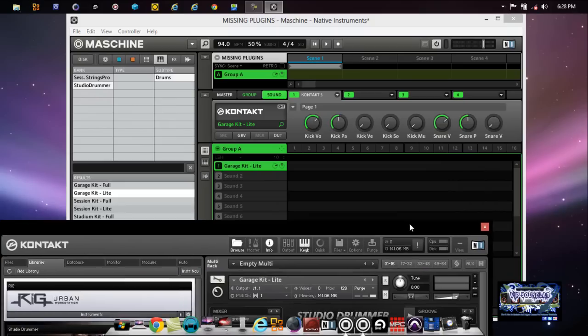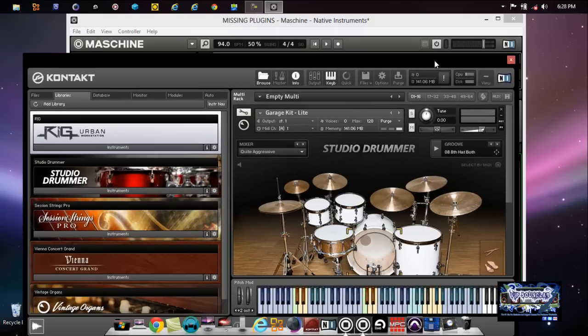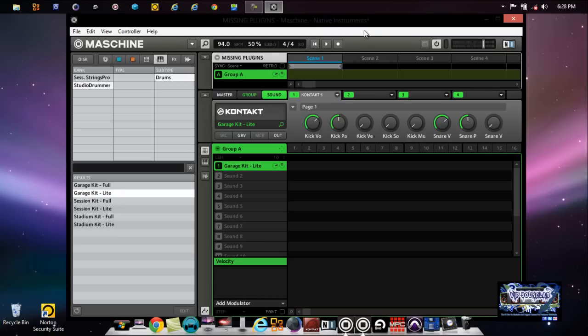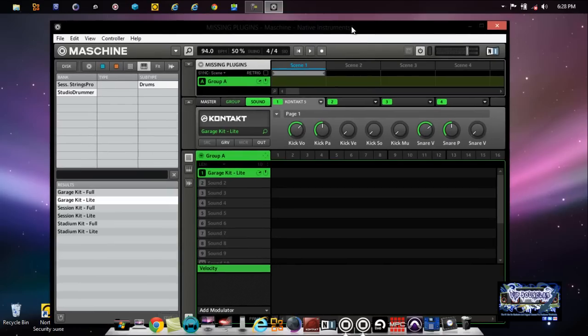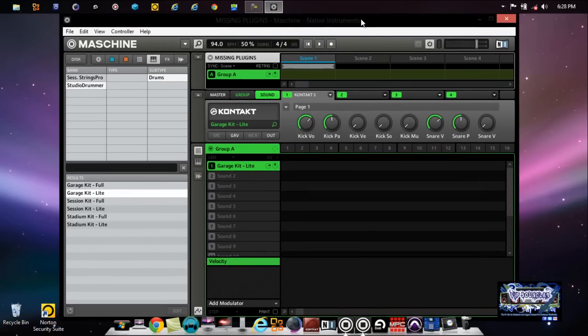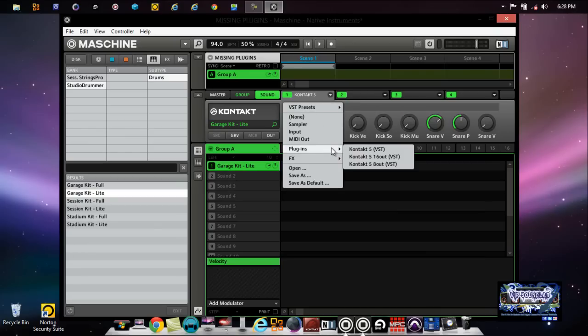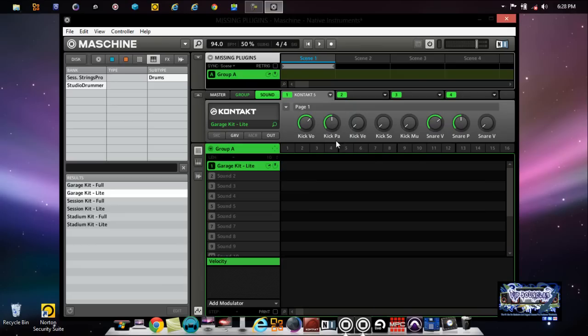But yeah man, that's pretty much it on this little tutorial. Not gonna run too long. Well I guess this is not even really a tutorial, this is just information, letting you know how to get your VSTs to show up. That's pretty much how you do that. I hope that clears up any confusion as far as not getting your VSTs to show up inside of Maschine. That's pretty much it and I'll see you on the next tutorial.